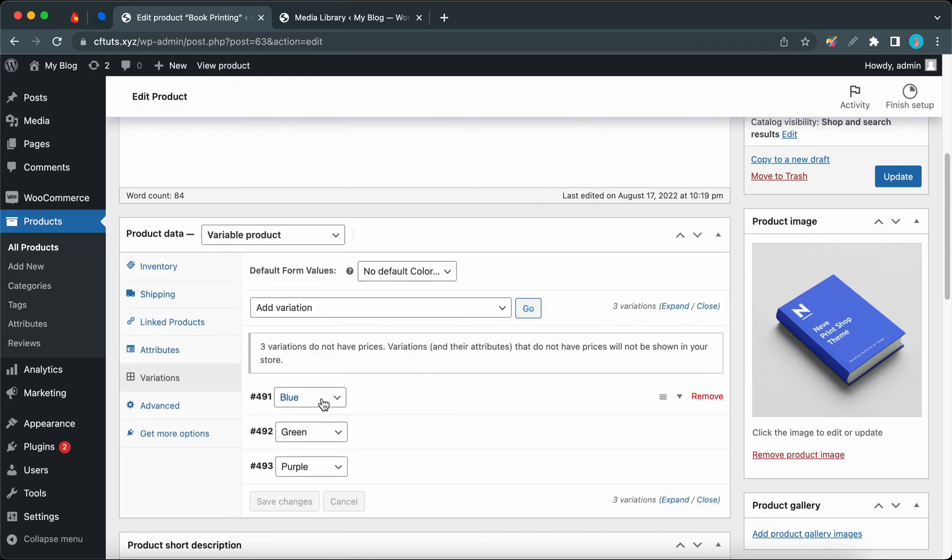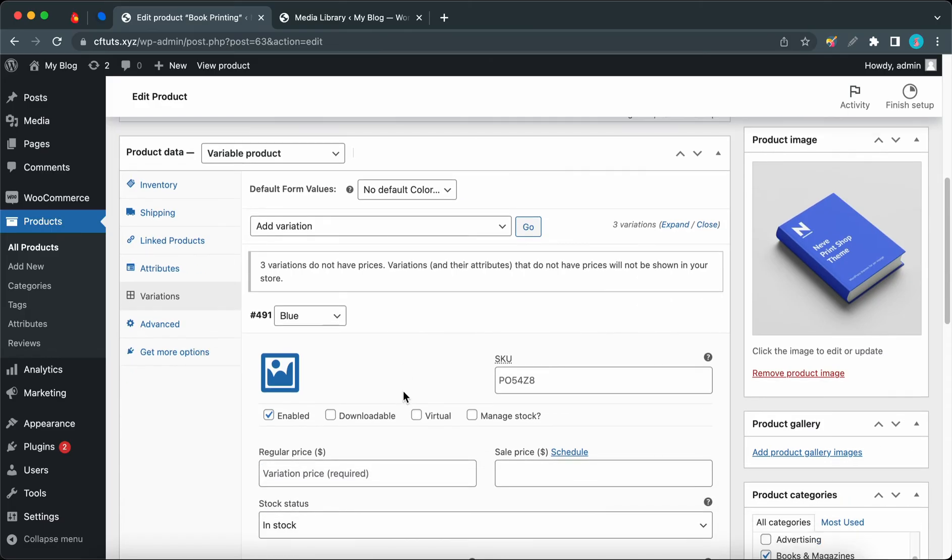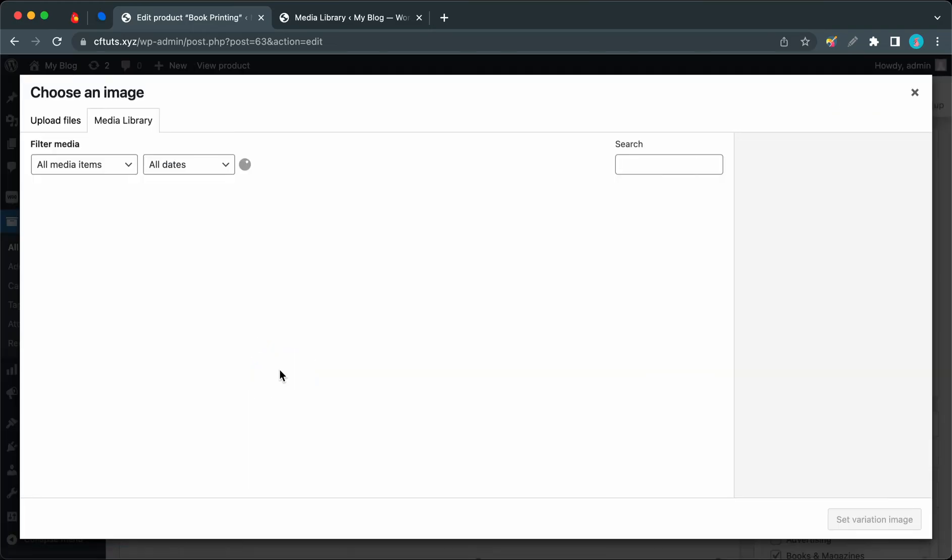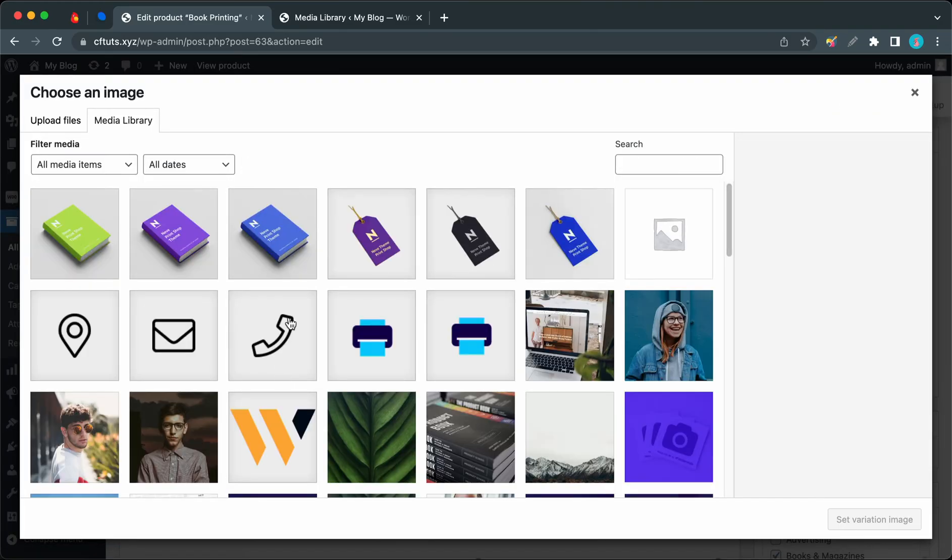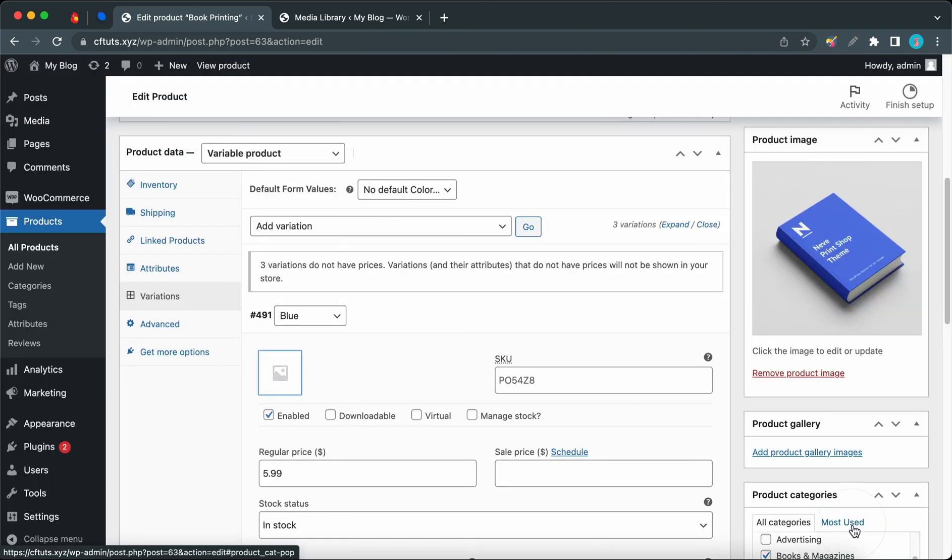And now we can see all of our variations. Now we can start editing each one individually. So I'll enter a price for the first one. I'll make the price $5.99. Let's click on the thumbnail icon to choose the image. So let's use this blue book and let's set the image. And I don't think we need to add any more information for this variation.